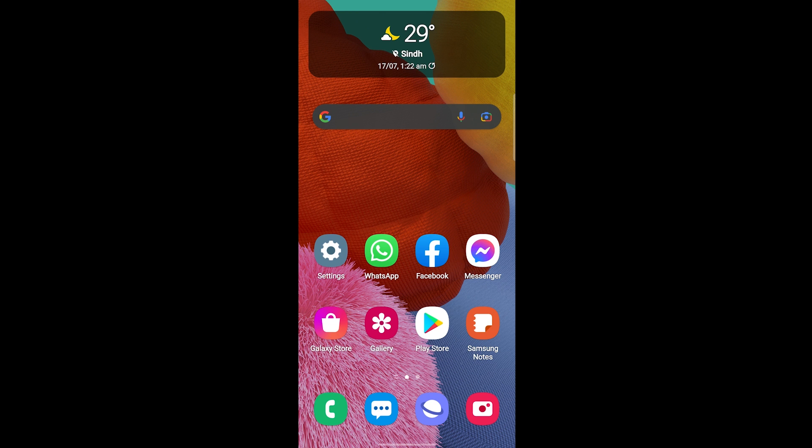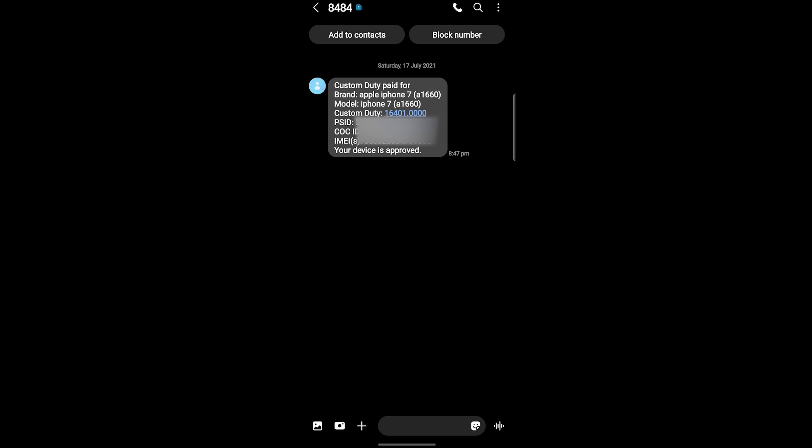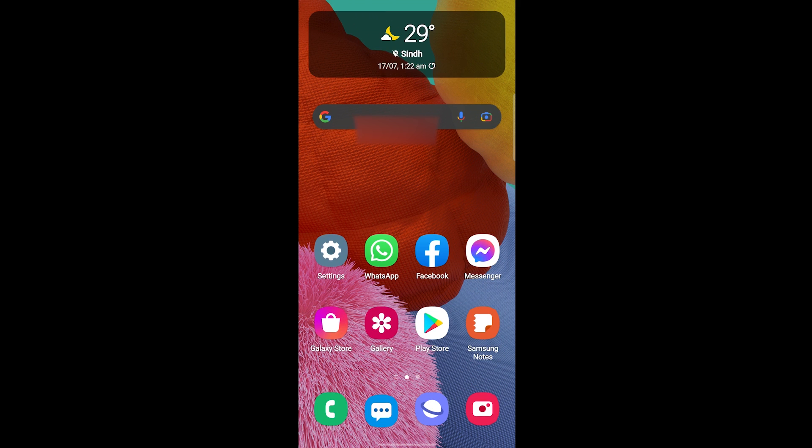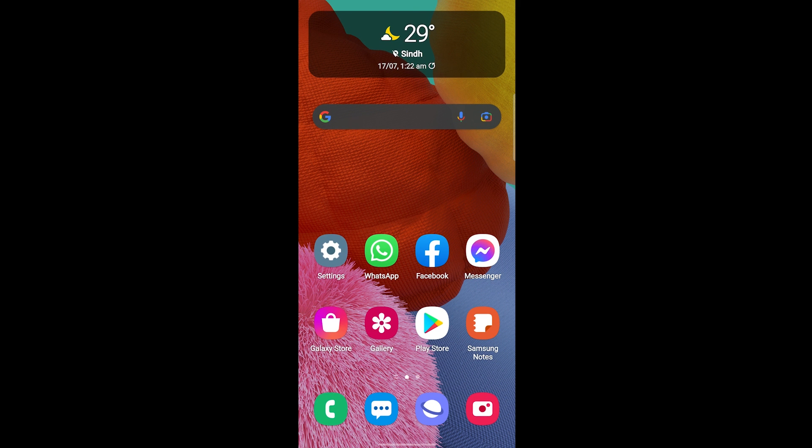Now I have just got the message and I have resumed the video. I will show you what kind of message I have received from 8484. Here you can see I've got a message. Let's open it. You can see custom duty paid for brand Apple iPhone 7, model iPhone 7, custom duty same you can see here sixteen thousand four hundred and one, same codes. And you can see your device is approved successfully. It is approved. I hope you understood the tutorial and the method. This was a really amazing method to approve any of your iPhone. I hope you like this video. Thank you so much for watching.